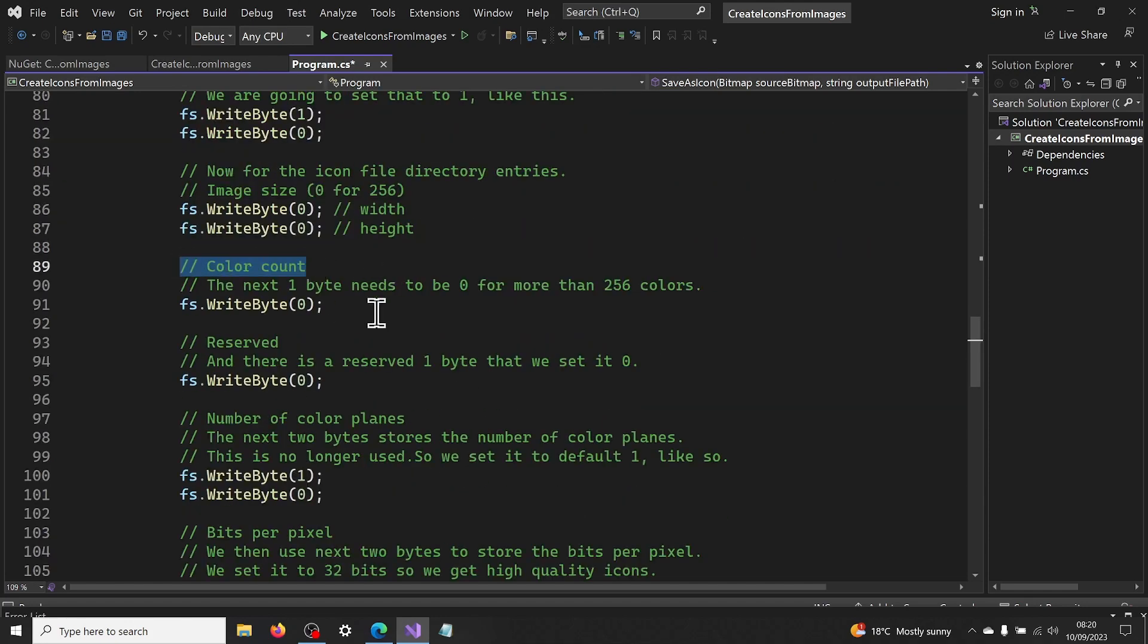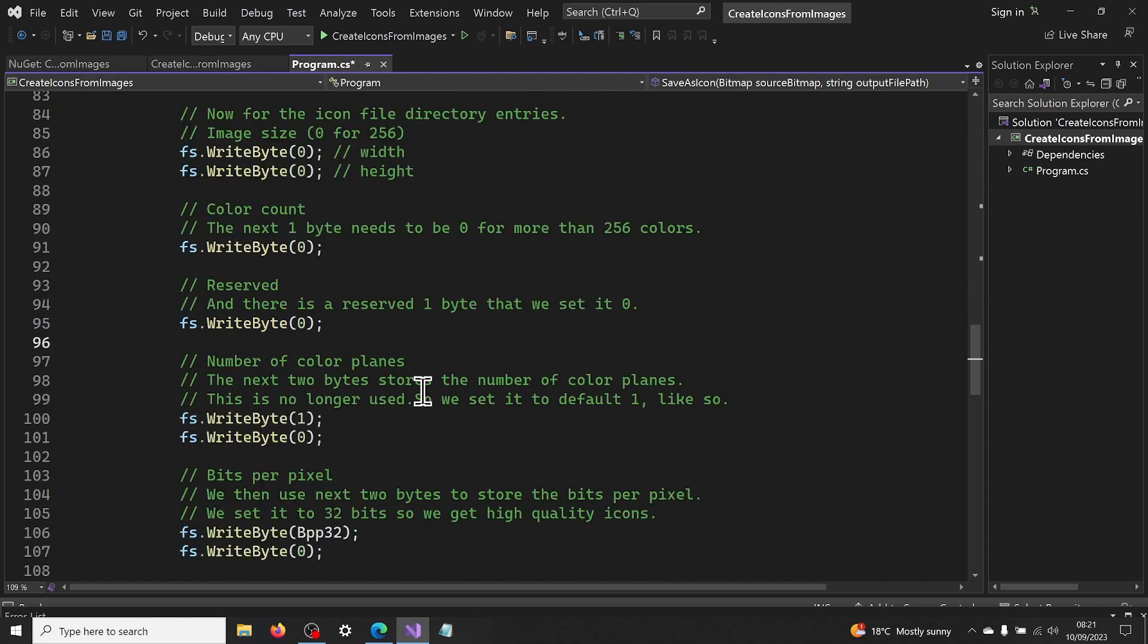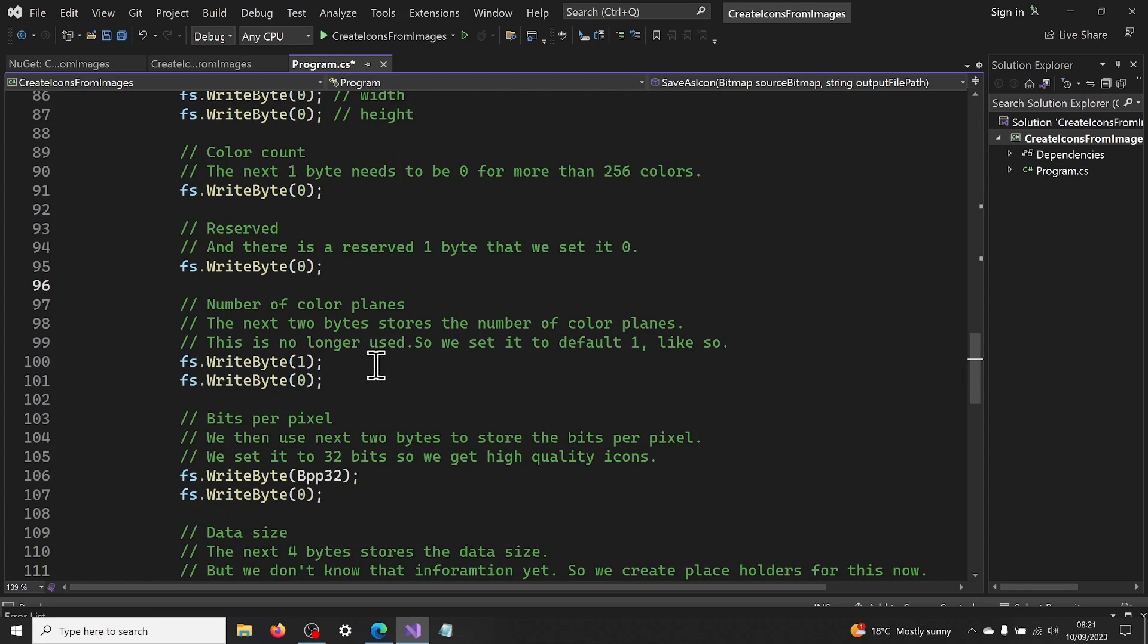The next 1 byte stores the color count. This needs to be set to 0 for color count more than 256. And there is a reserved 1 byte that we set it to 0. The next 2 bytes stores the number of color planes. This is no longer used. So we set it to the default 1.